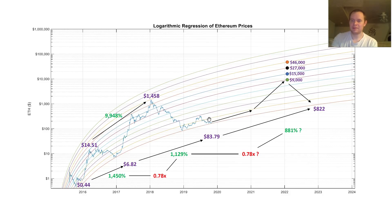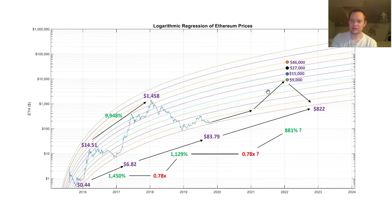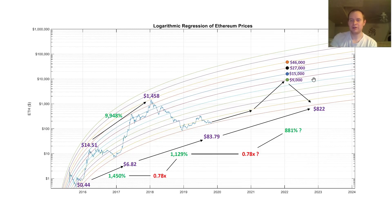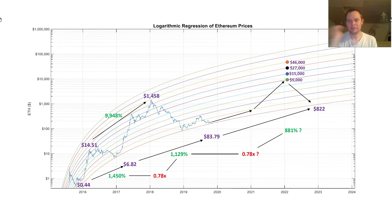This is not meant to necessarily be a predictive model — it's just to show that if past trends were to potentially play out, this is where it might put us. The interesting thing is that this was obtained using percentage increases and whatnot. But if you also follow the logarithmic regression lines, it will also put you right around where these numbers would come up if you just follow typical ratios that Bitcoin did.